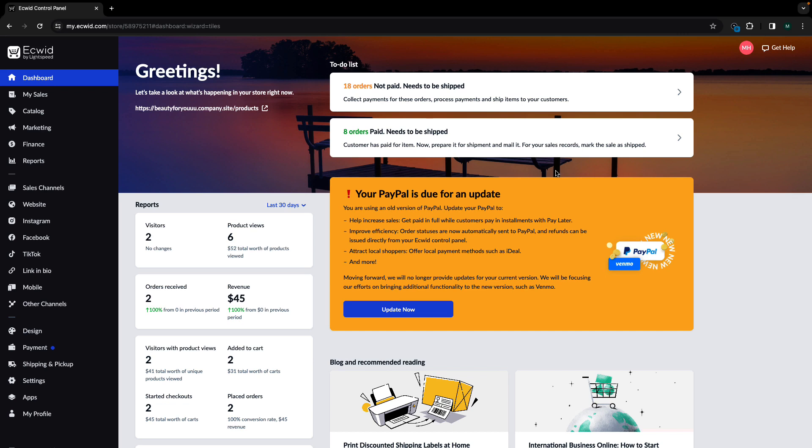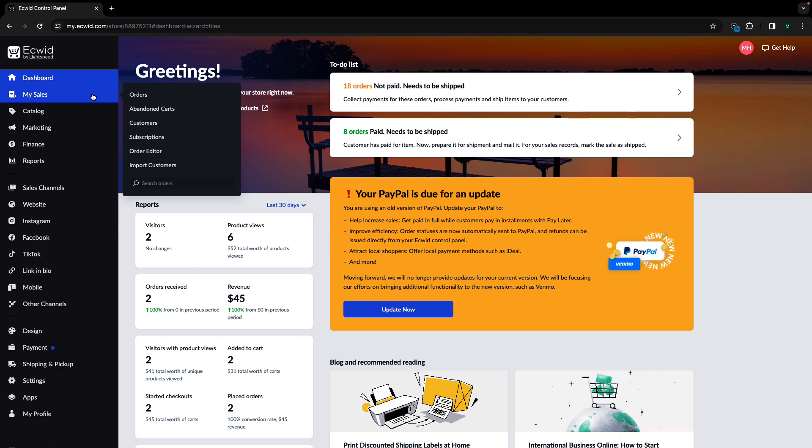Hi, my name is Madison and today I'm going to show you how to accept pre-orders on your Ecwid by Lightspeed online store.